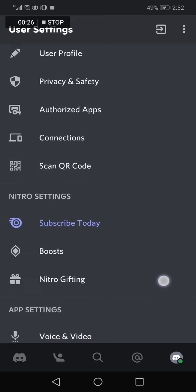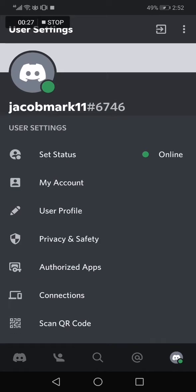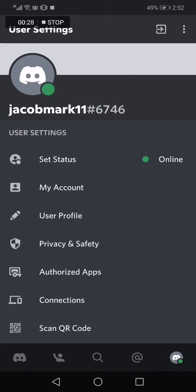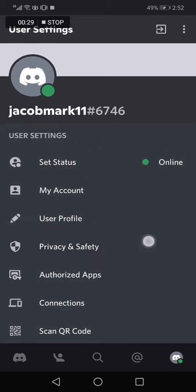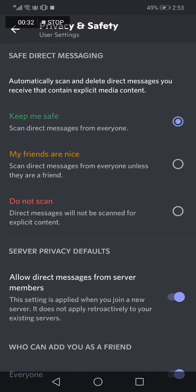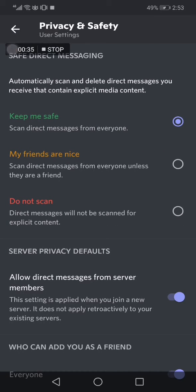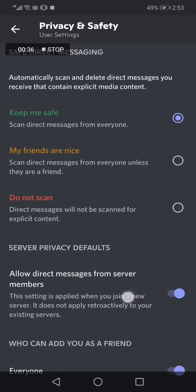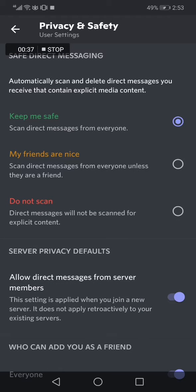Now right here, all you have to do is search for the Privacy and Safety option and click on it. After you go to the Privacy and Safety option, it will take you to this page. You will find many options.